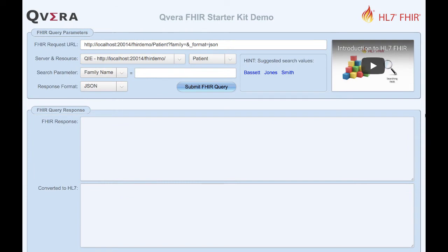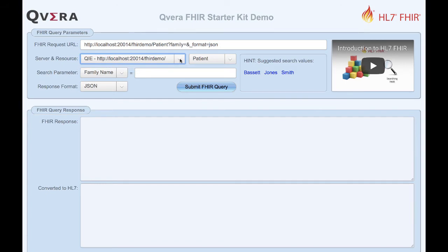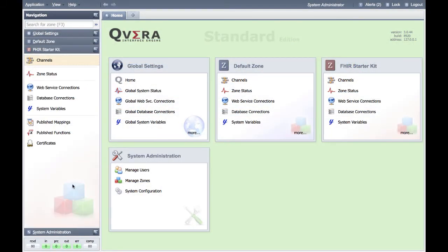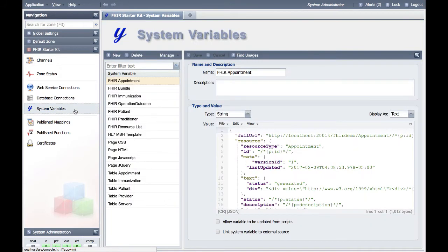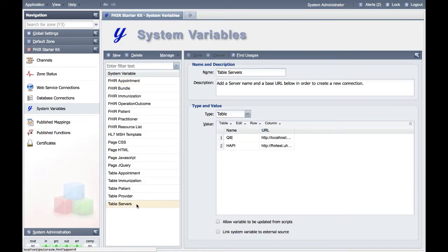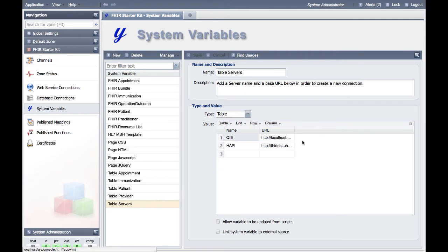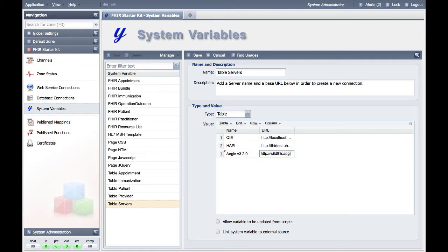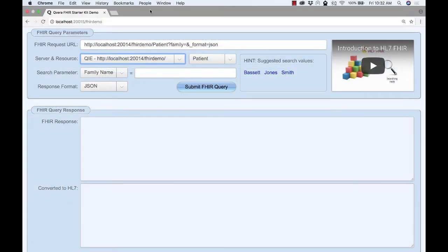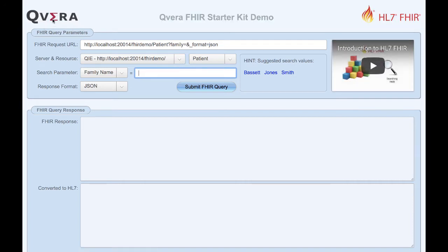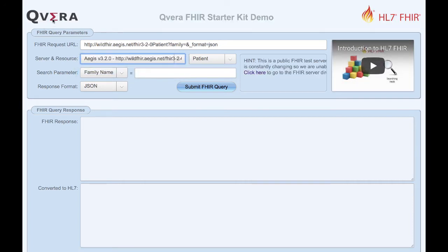The FHIR starter kit comes with two test servers in the server drop-down list and it is easy to add additional servers to query against. Inside the FHIR starter kit zone, click on the system variables section and select the table servers variable. Select row, insert row, and then after. In the name column, type in the name of the FHIR server, which will be displayed in the drop-down list. In the URL column, type in the FHIR server URL. Click save, then return to the demo form and reload the page. The new FHIR server will now be displayed in the drop-down list.